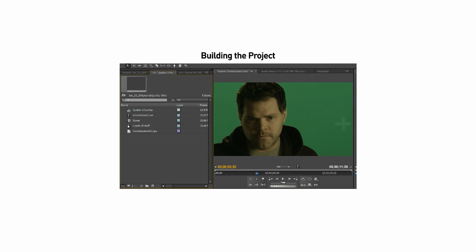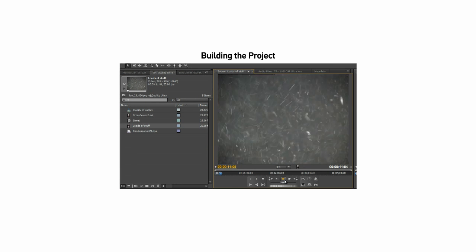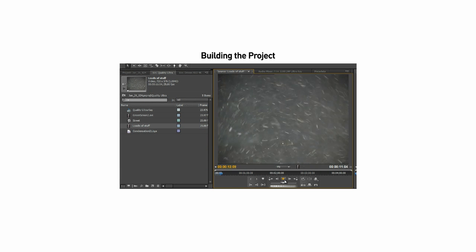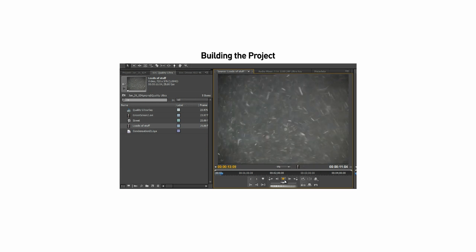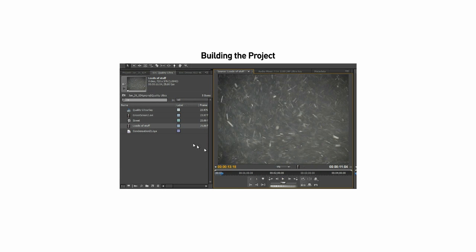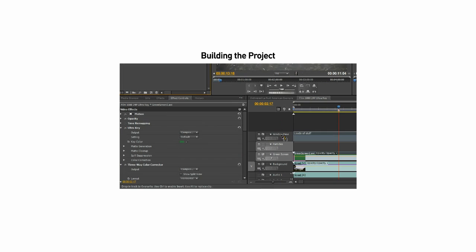To begin this project, we start with a man composited over the background. We then add a snow and dust layer, drag it onto the timeline, and place it on top of the composition.